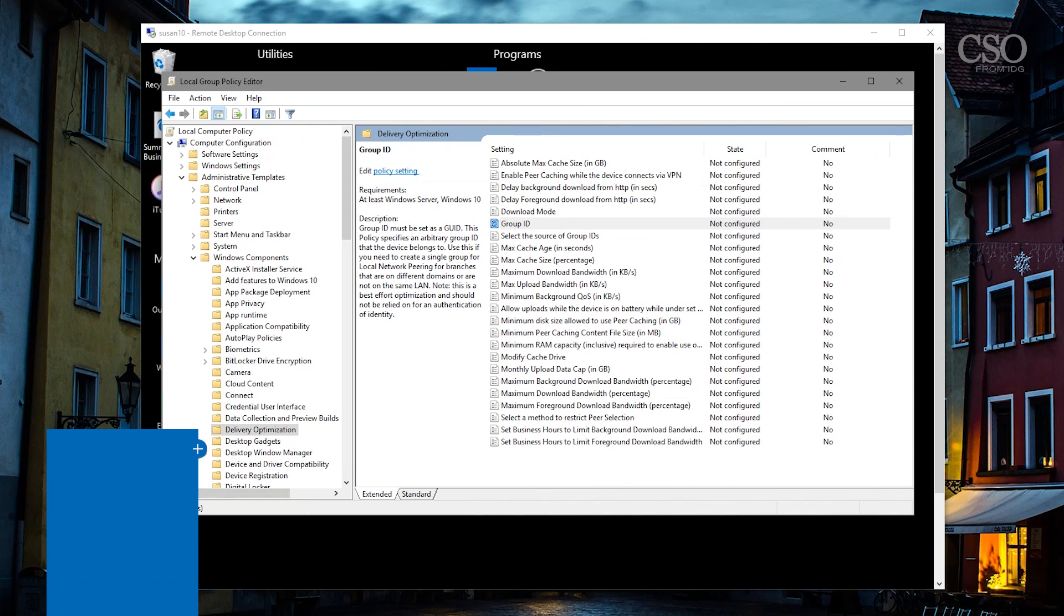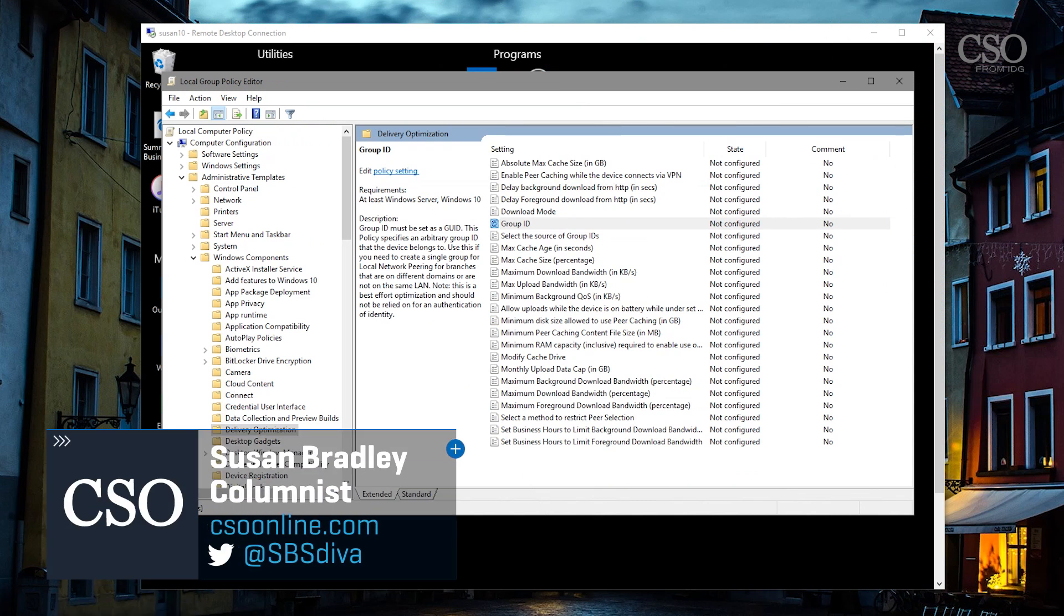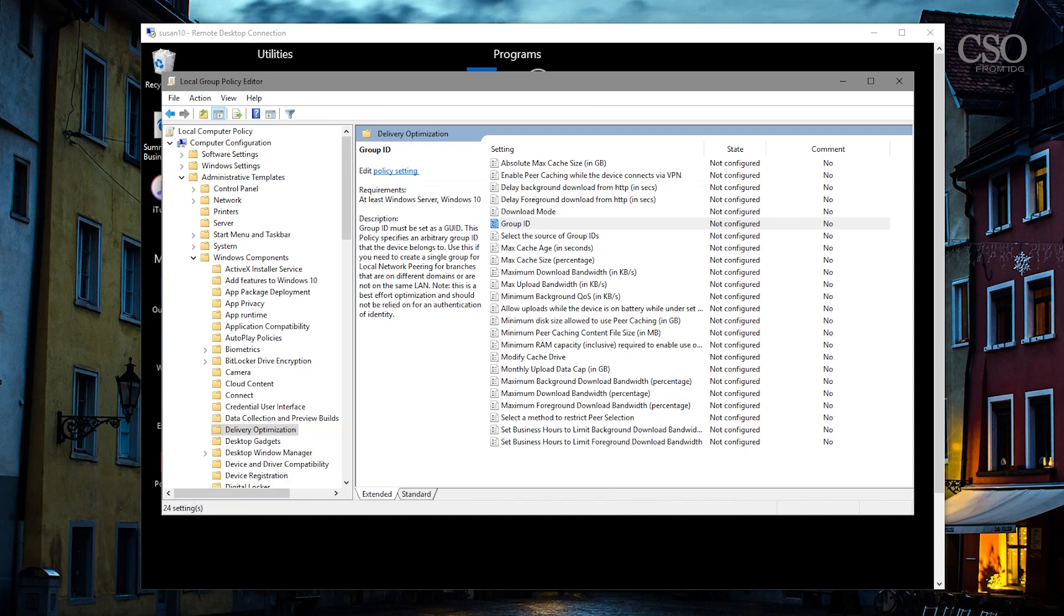Susan Bradley here with today's tip on delivery optimization. Now what is delivery optimization? Think about Windows 10 and if each machine in your network goes out to Microsoft Update and pulls down a Windows 10 update, that's a lot of bandwidth.